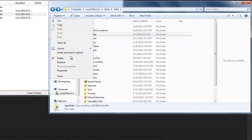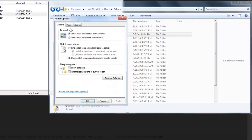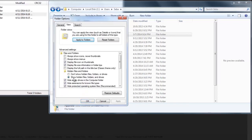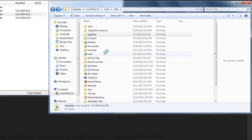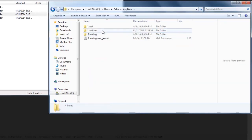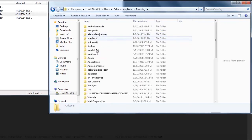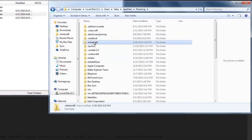To be able to see that folder, go to Folder and Search Options, go to View, and make sure you have 'Show hidden folders and drives' checked, then click OK. If you still don't see it, just click Refresh. Open it up, go to Roaming, then go to .minecraft.